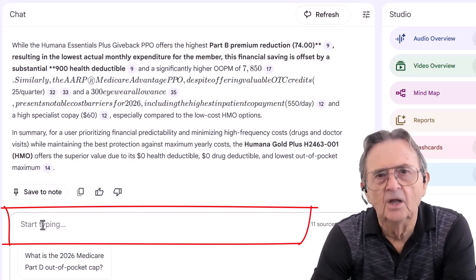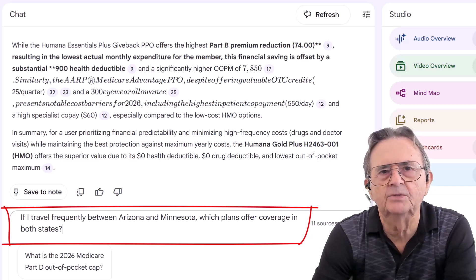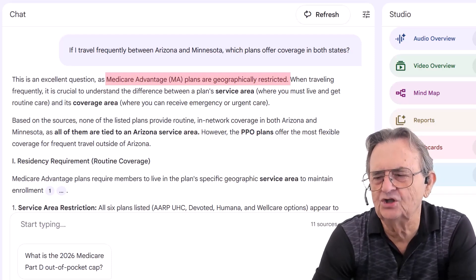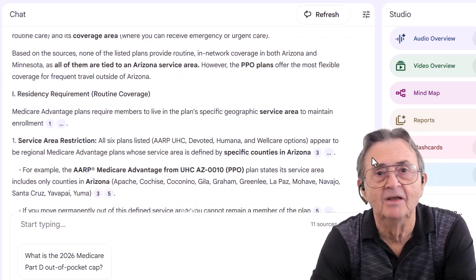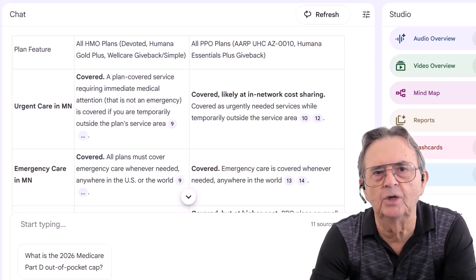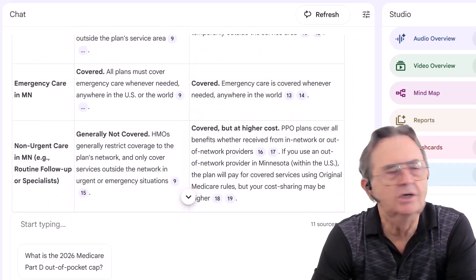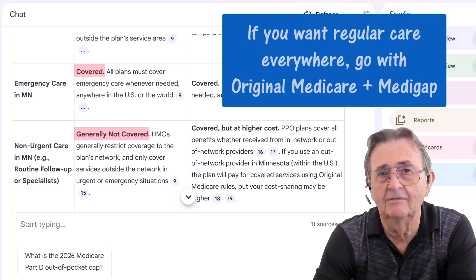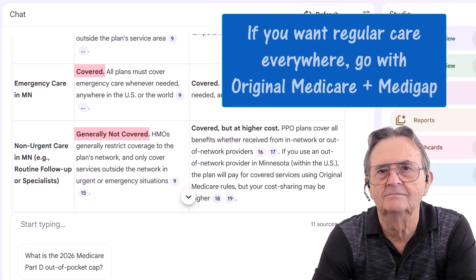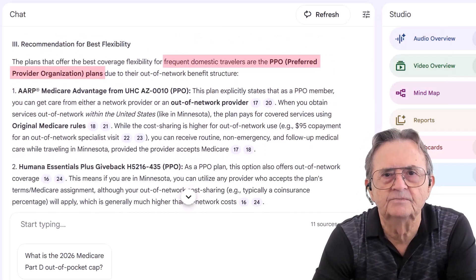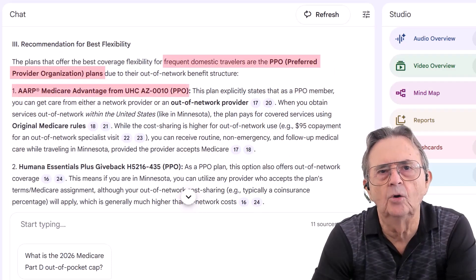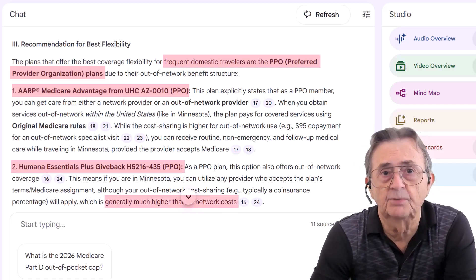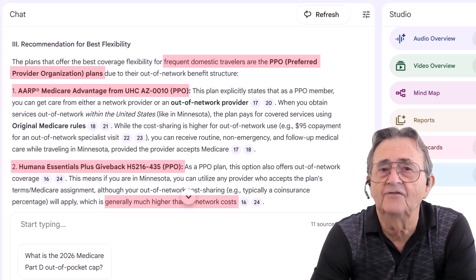Now I ask: "Which plan works best for someone traveling between Arizona and Minnesota?" Advantage plans don't do routine care outside your service area — ouch. At least it's honest. Notebook LM creates a travel coverage table showing HMOs and PPOs side by side. Conclusion? Only emergencies are nationwide. If you want regular care everywhere, go back to original Medicare plus Medigap. For travelers, AI suggests PPOs like AARP or Humana Essentials — flexible but costlier. And even then, coverage isn't perfect. AI gives you context, not fairy tales.